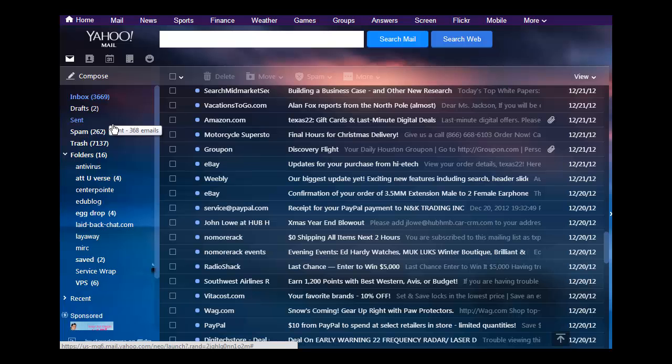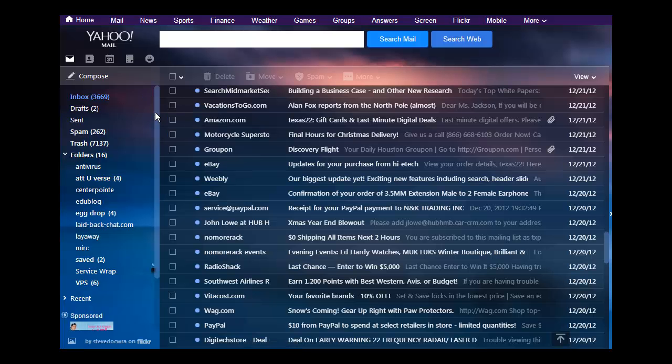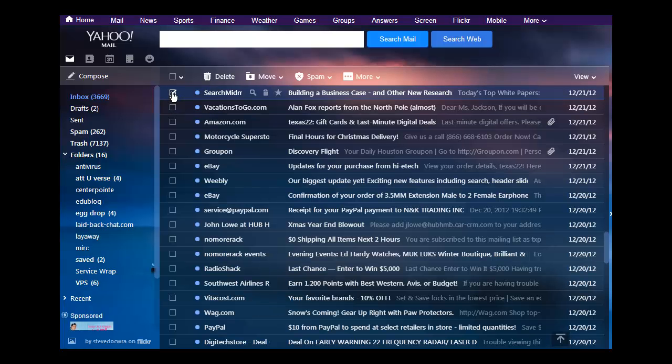Now some of the videos that you watch will tell you to click the first one, then hold the shift and the arrow down. You can do that and it'll take you down to where you can get rid of 200 at once.